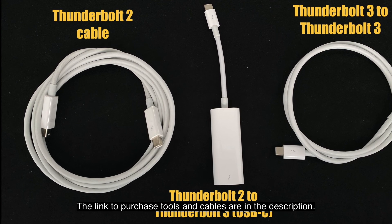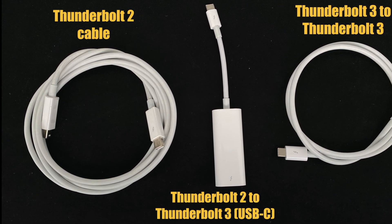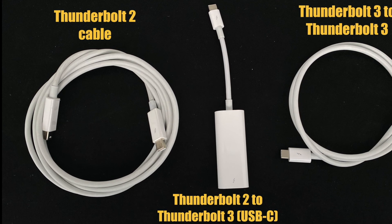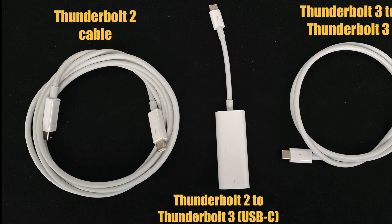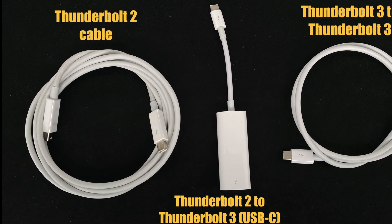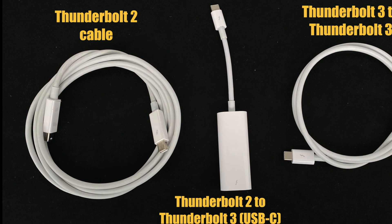If not, you can use adapter in the middle. And then Thunderbolt 3 to Thunderbolt 3 cable is just for the computer that is USB port only available.